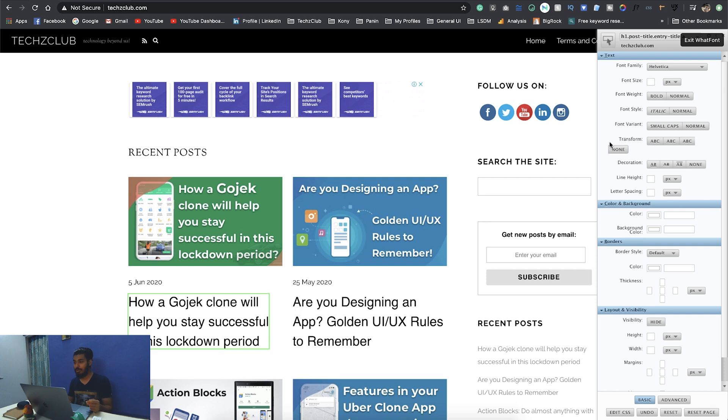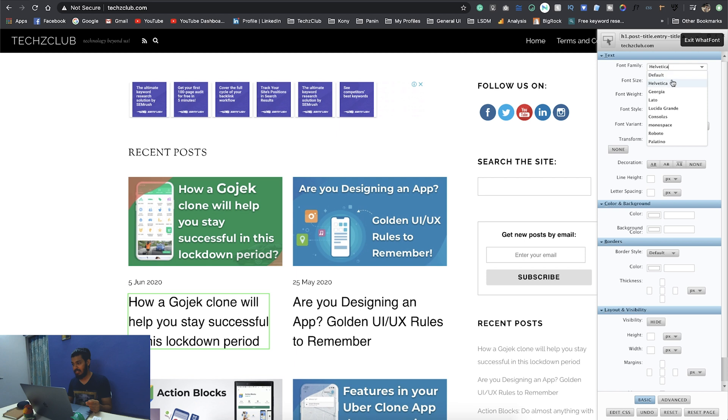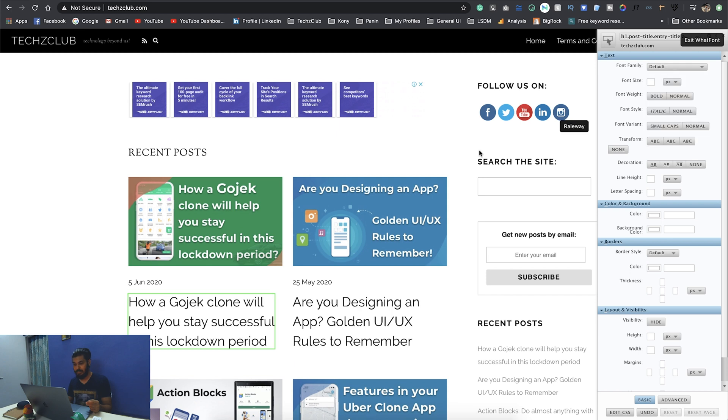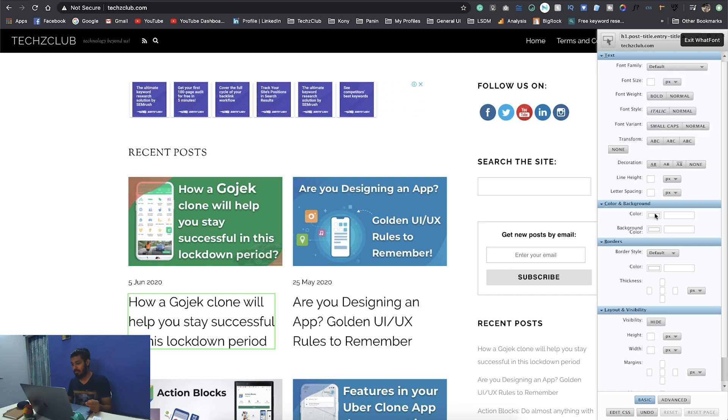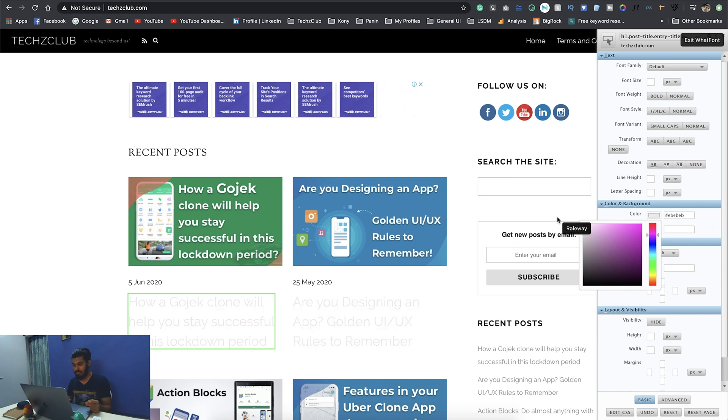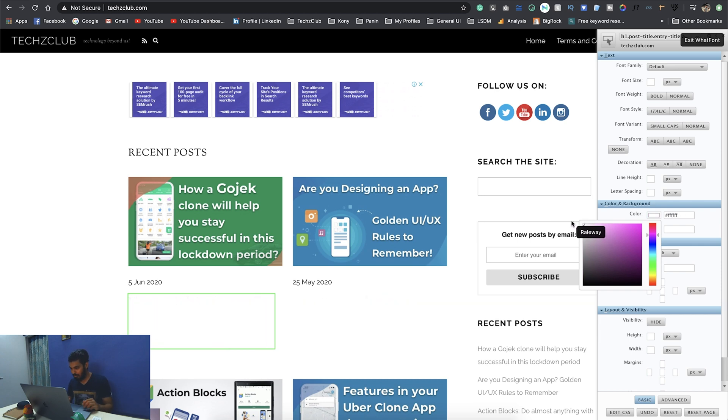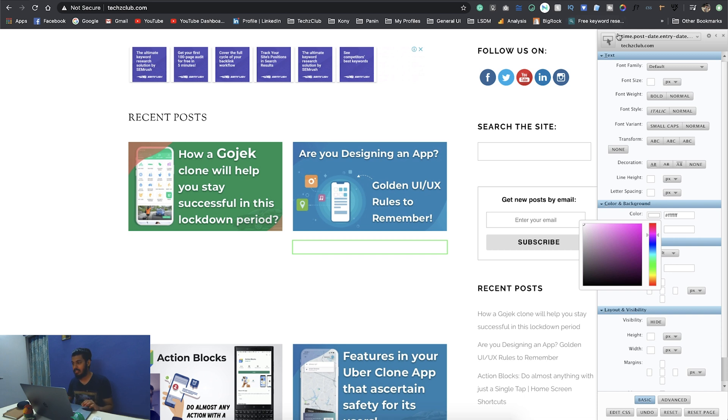One more cool thing that I use this for is, let's say this site doesn't have a dark mode. What I do is I go ahead and change each of these text to white color first. There you go, I just changed this to white. I'll just speed up this video, this is changing the text to white color basically.